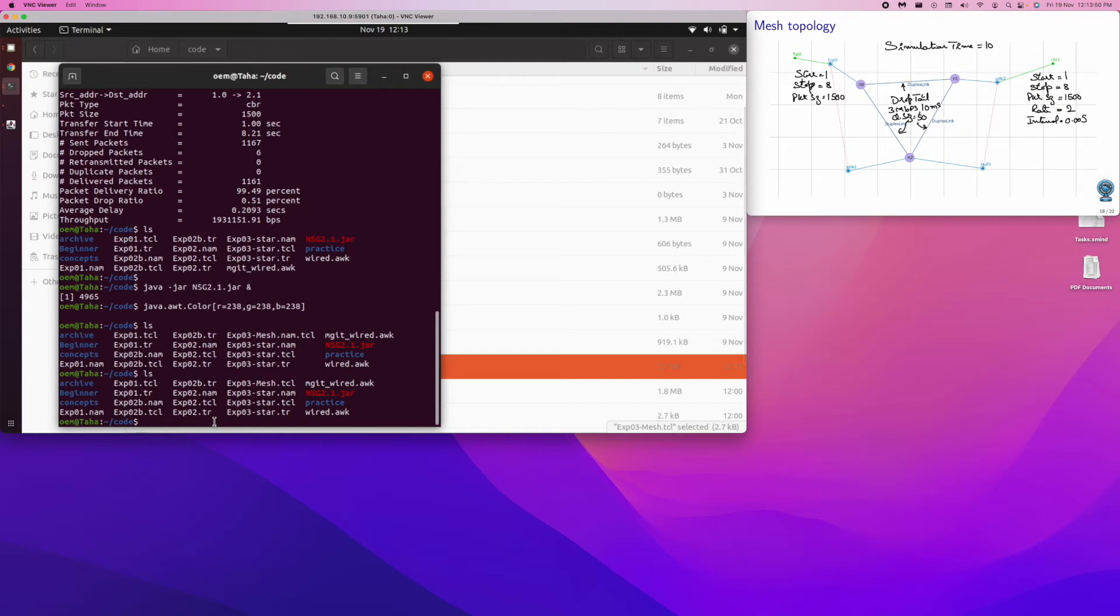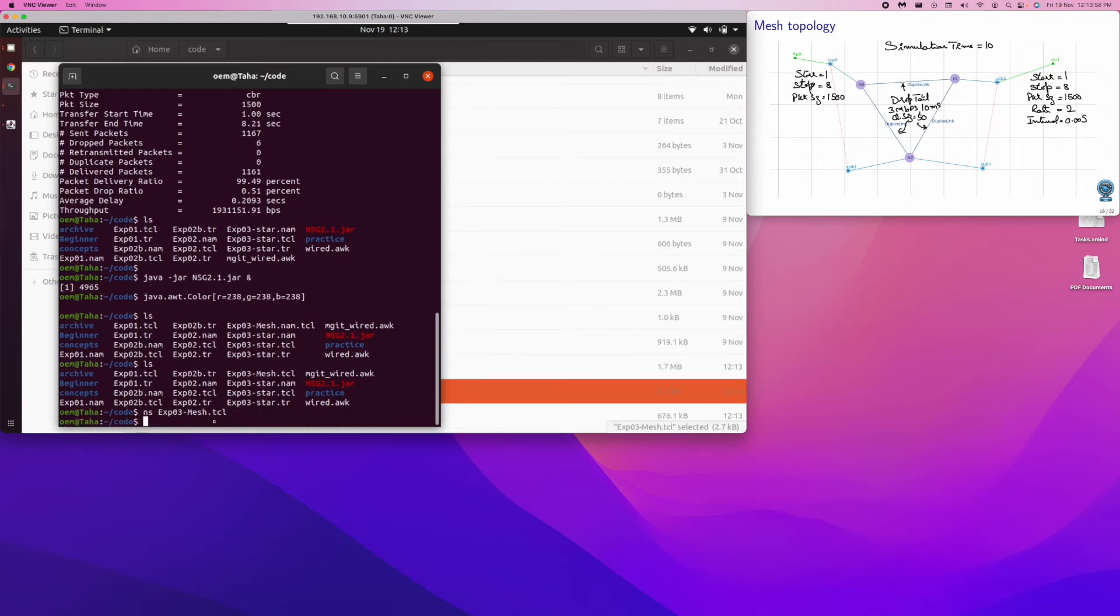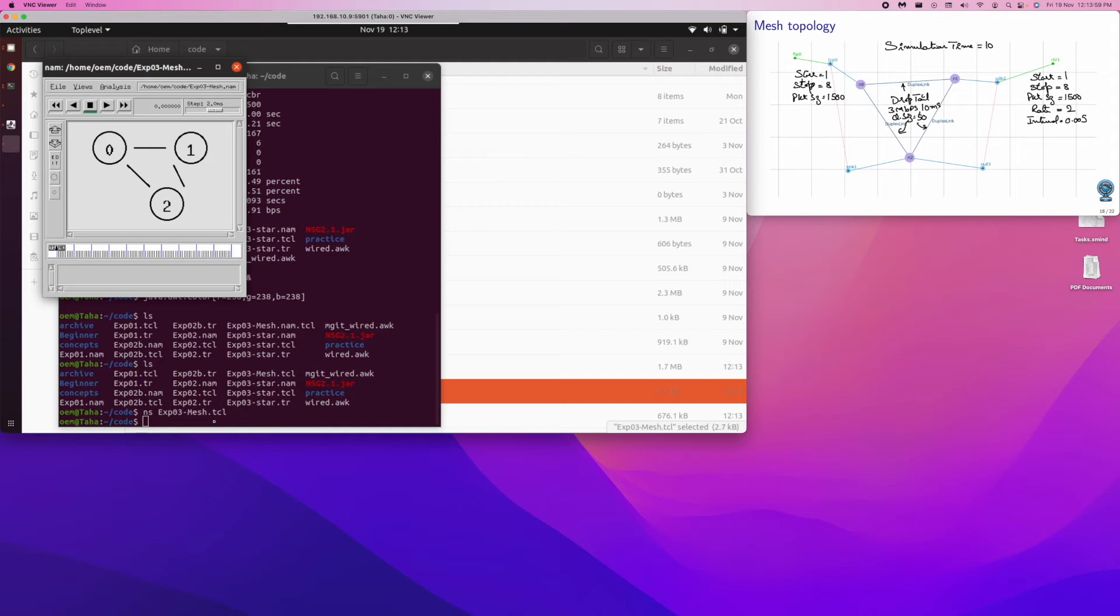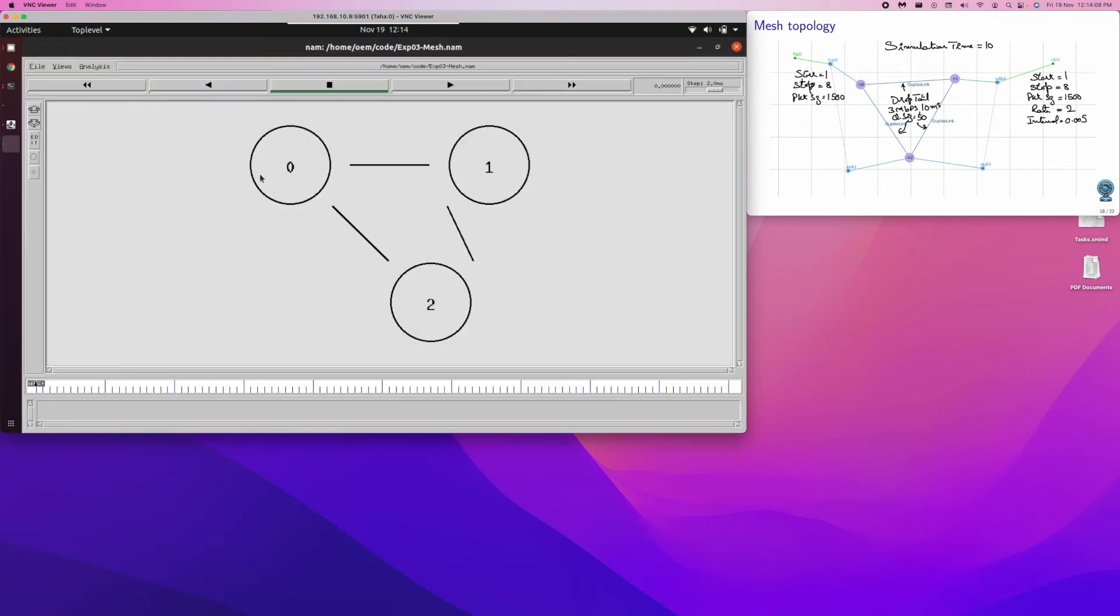So we have the TCL file that needs to be given to network simulator: ns 03_mesh. We are giving it to the simulator. Simulator has in fact successfully compiled it, and then it has also generated the nam file and the trace file. And it has also brought up the network animator.